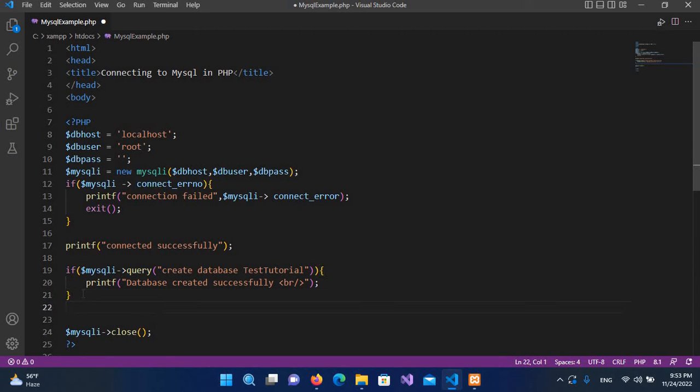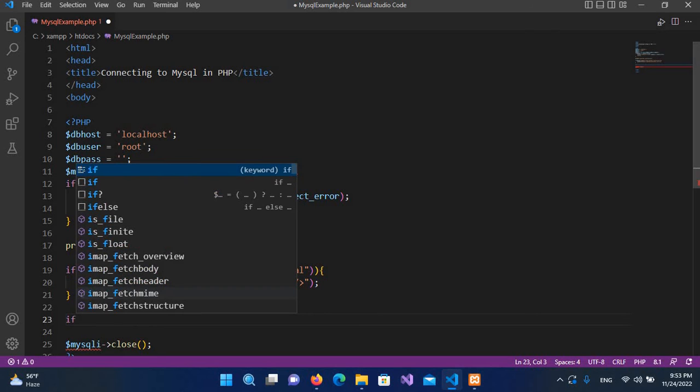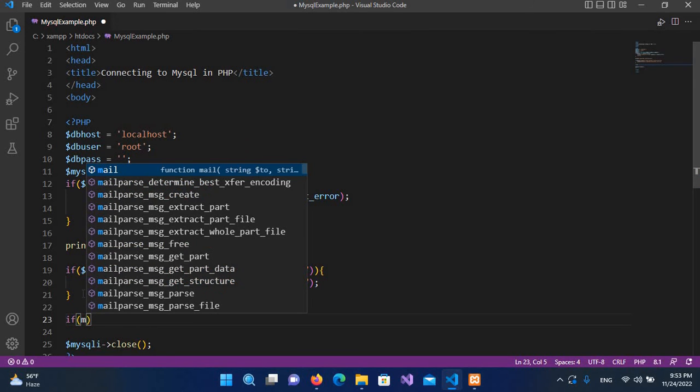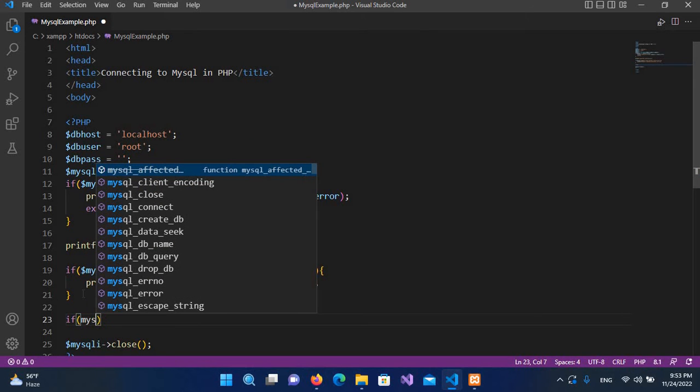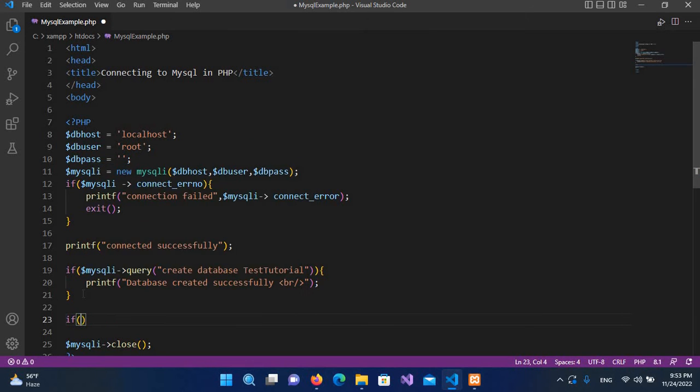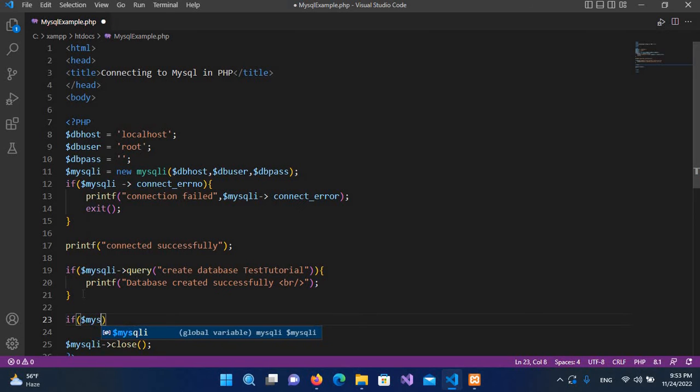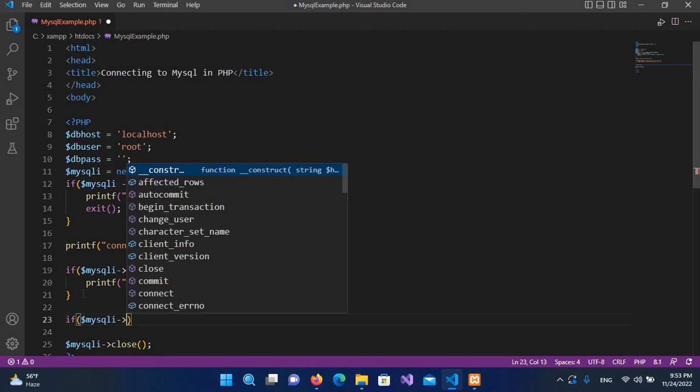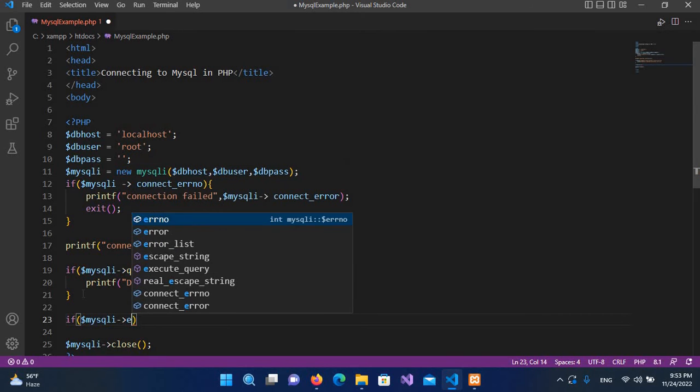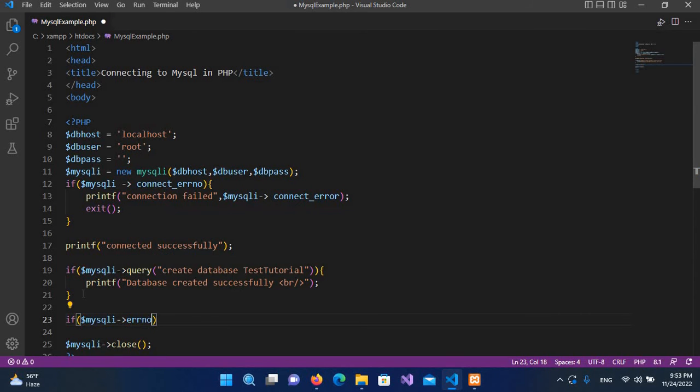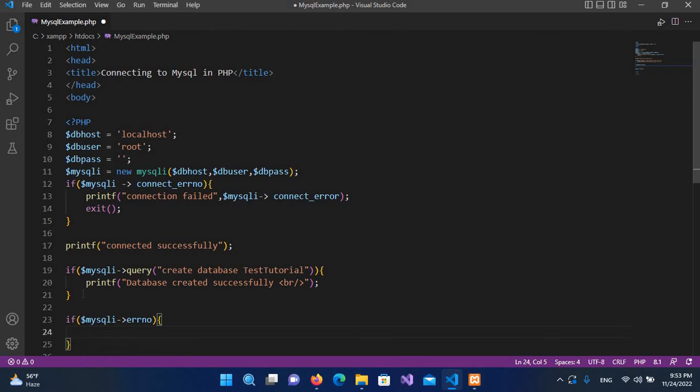And here I will use if $mysqli, and now if it is an error, then do what? Then print it.